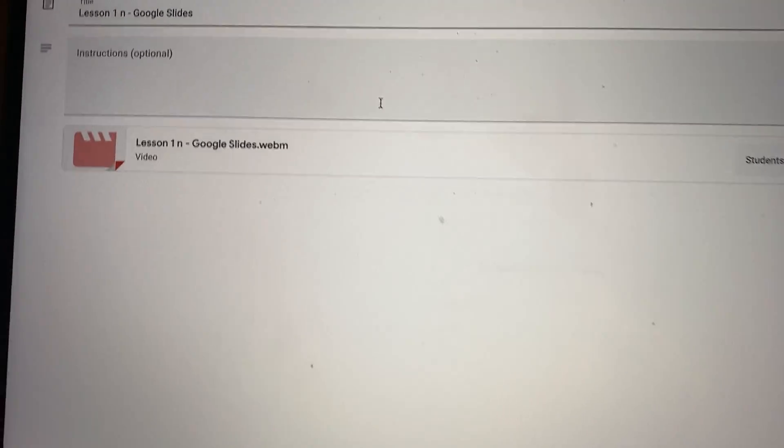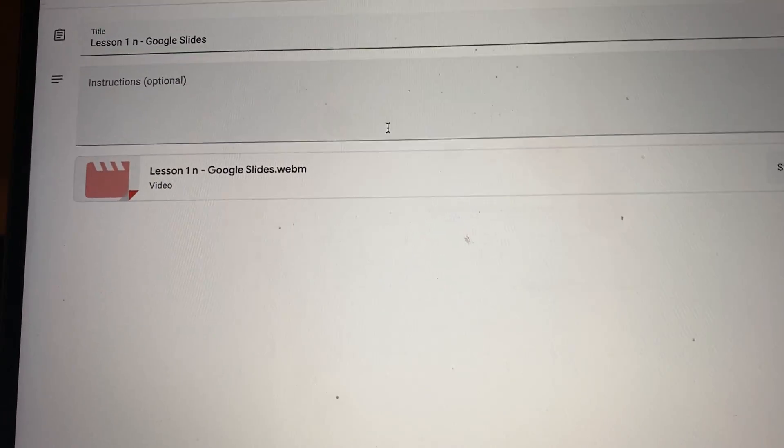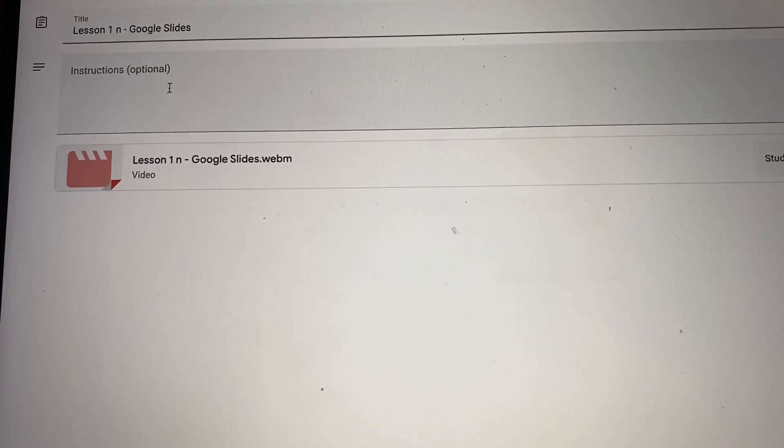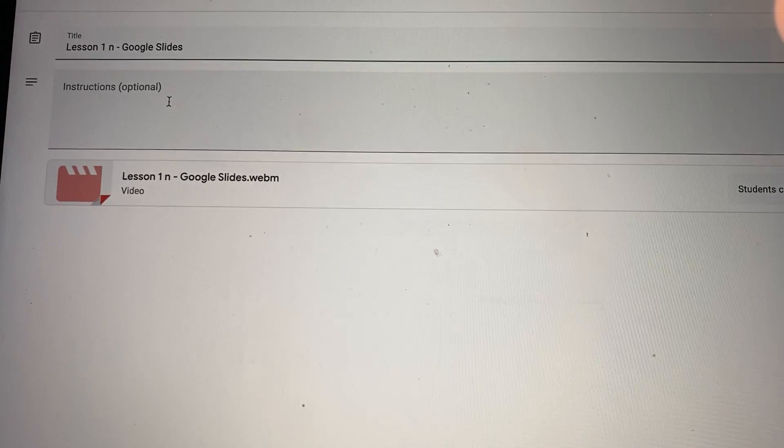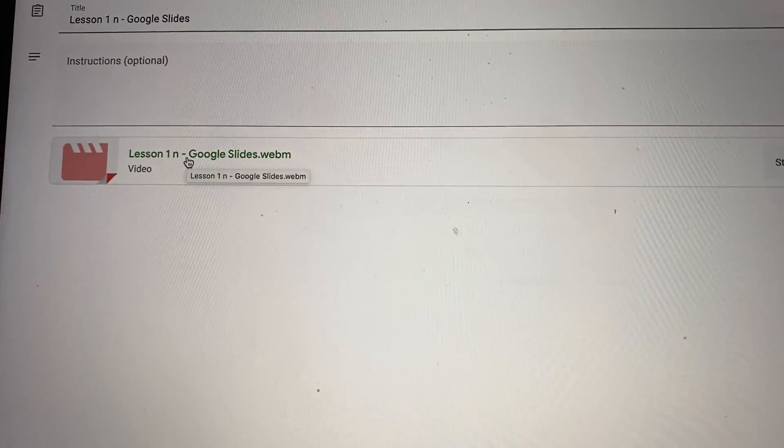And then there we go, there's the file, you can see it's a WebM file, and then I can put my instructions on and whatever. And this file is saved in my drive.